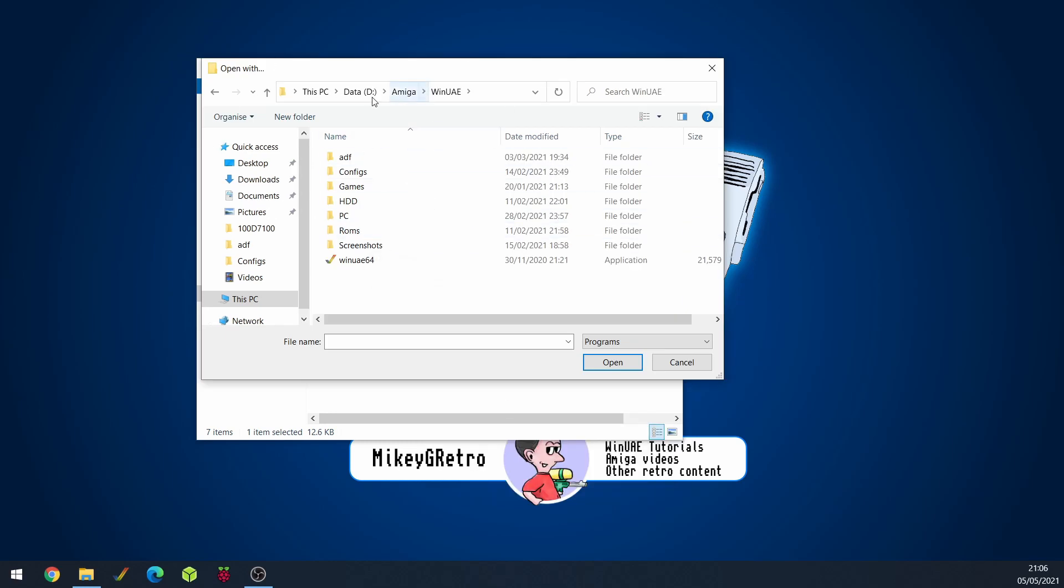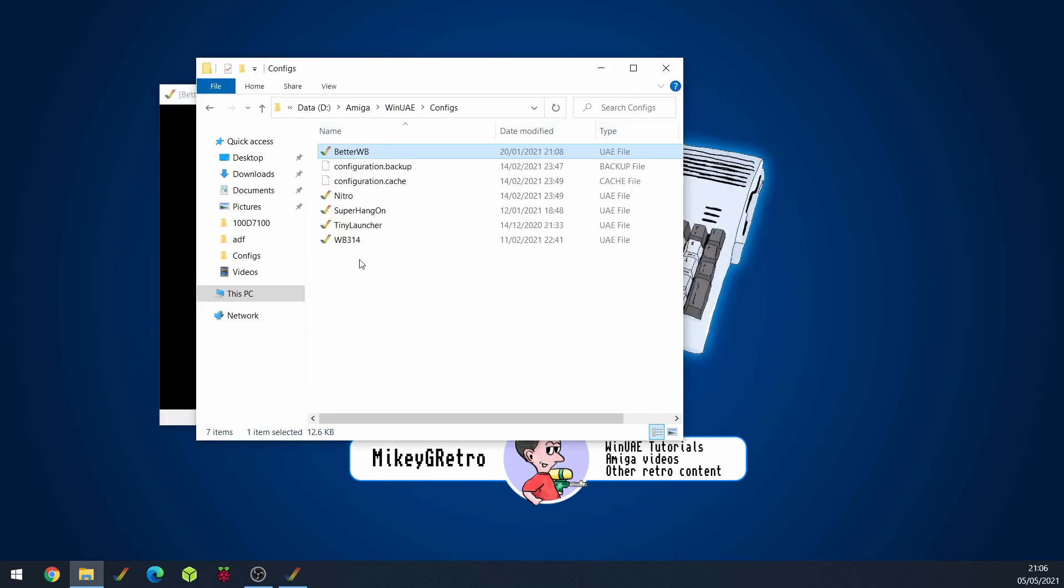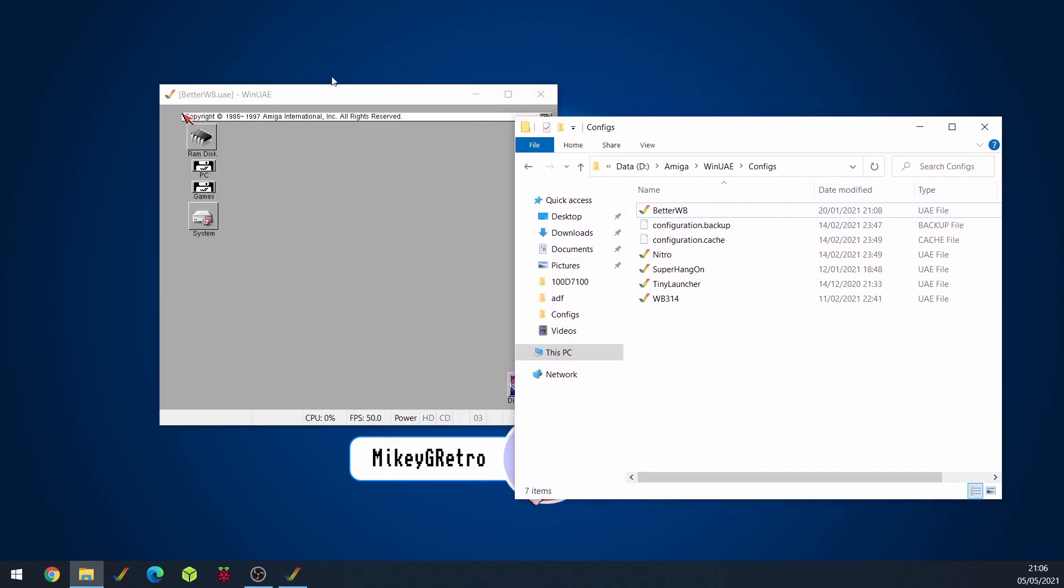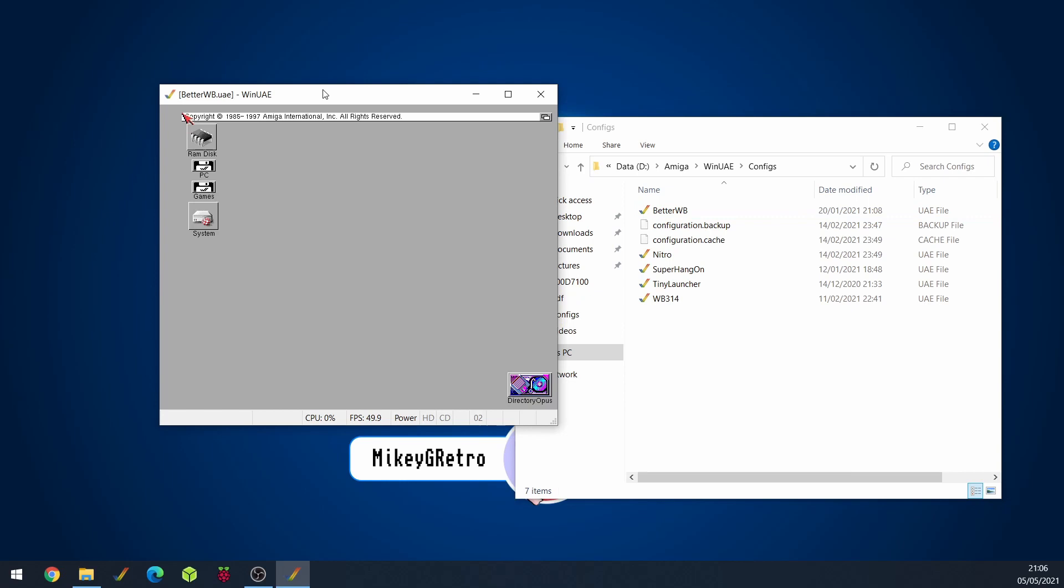So I've browsed to where I store WinUAE and there's the executable there. And I'll just click open and then there we go in the background. If we move that a bit. There we go. There's my setup.